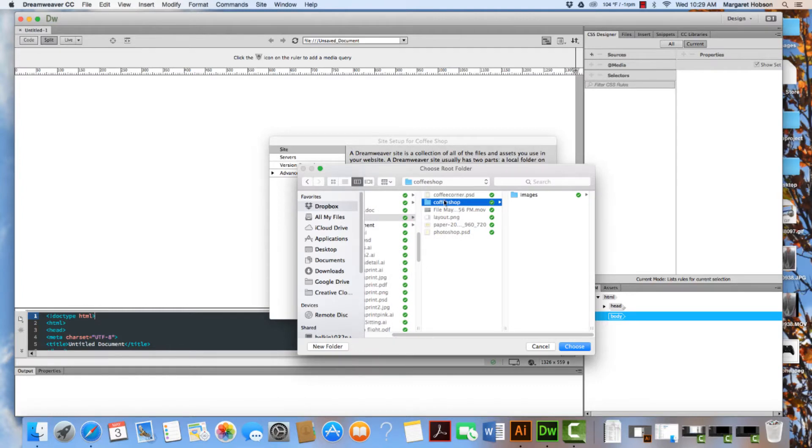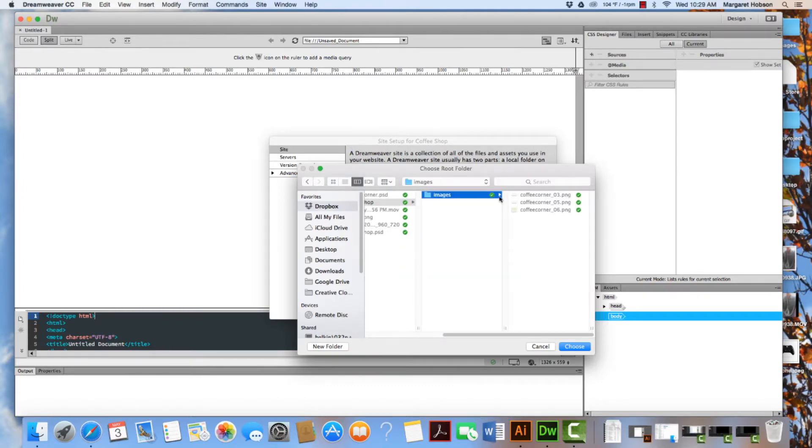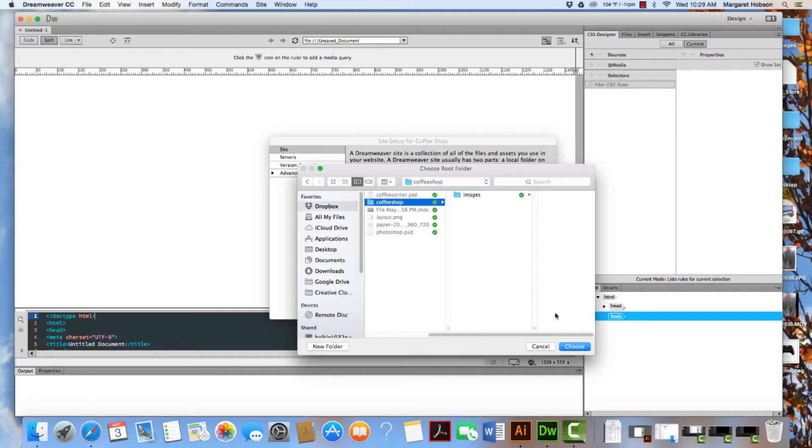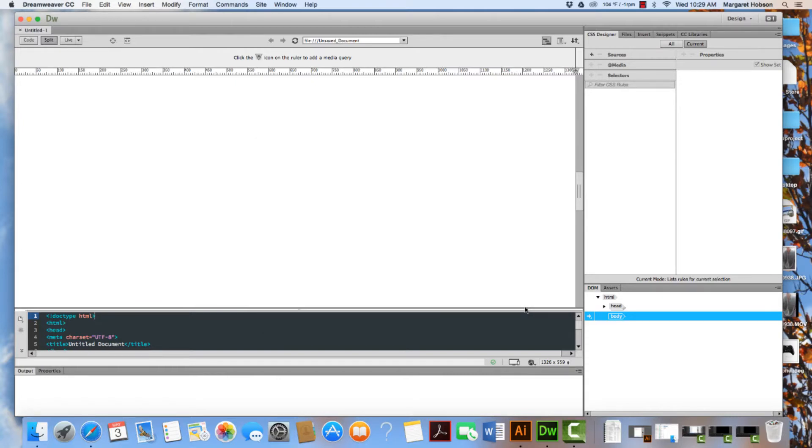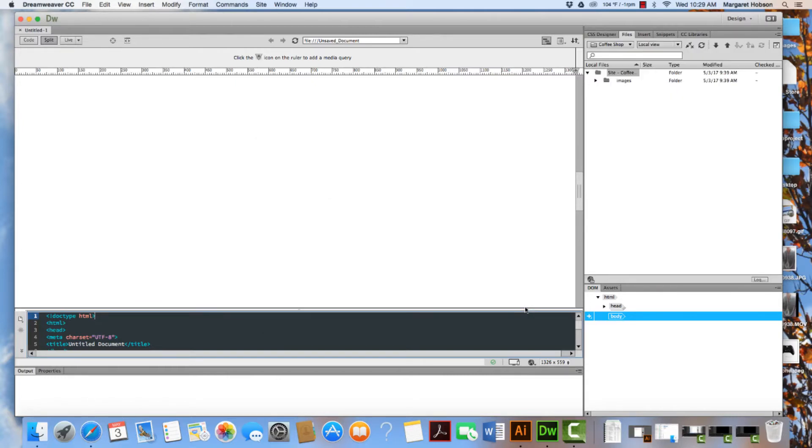Now, inside of my folder, I already have some images that I'm going to use. I'm going to select the entire folder. I'm going to hit choose. Okay. And then I'm going to hit save.